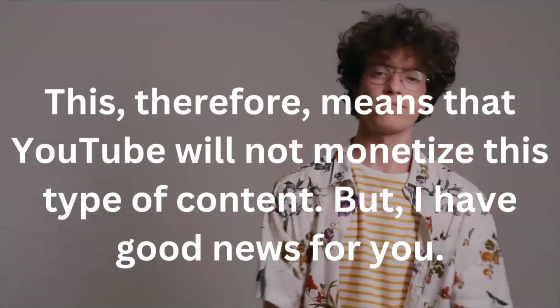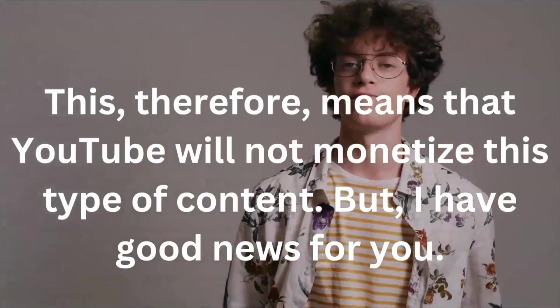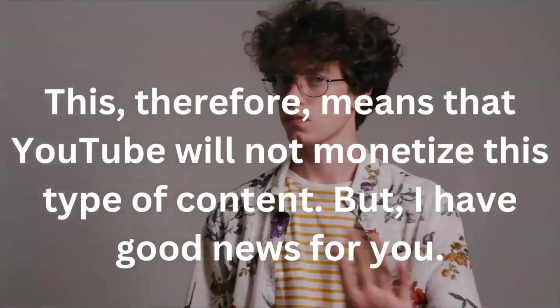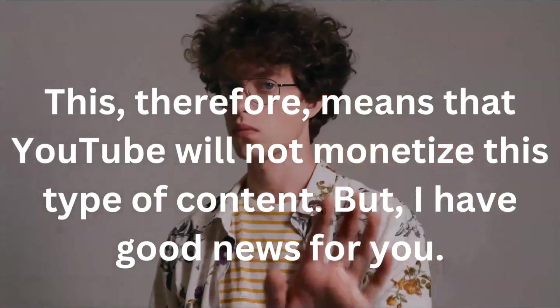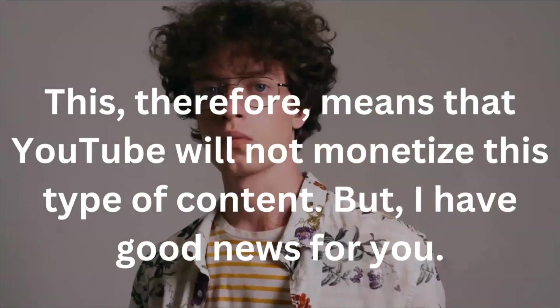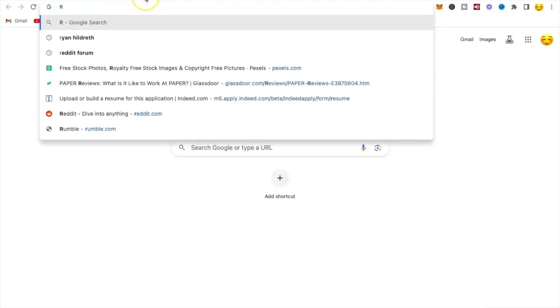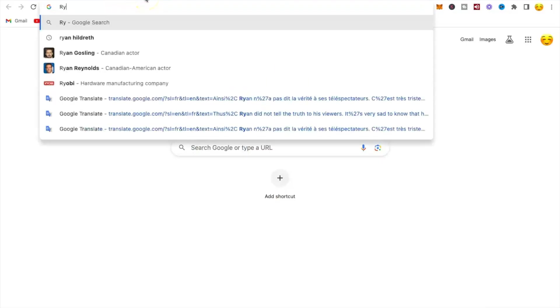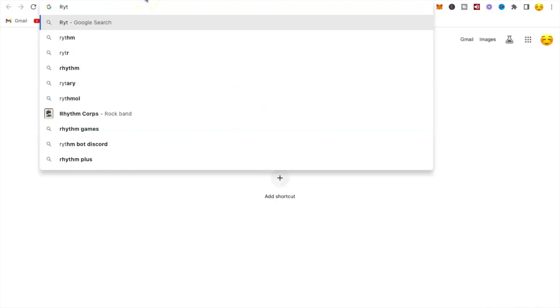This therefore means that YouTube will not monetize this type of content. But I have good news for you. If you want to get monetized by posting articles you find on Google News to your YouTube channel to make money...